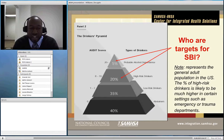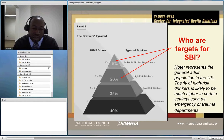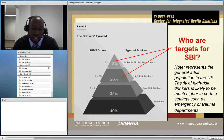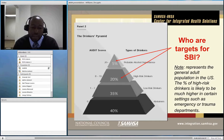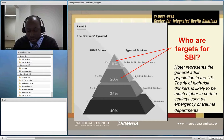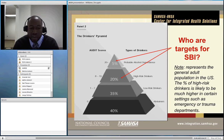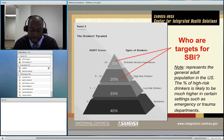This slide shows what's called the drinker's pyramid, which breaks up the general population and looks at the prevalence of certain levels of alcohol use. The majority of the population is in the abstainer to low-risk category, but there are a number of folks in the high-risk drinker category and those who are alcohol dependent or probably alcohol dependent. Screening and brief intervention focuses on those top two categories — high-risk drinkers and probable alcohol dependents — in order to intervene and get them help as soon as possible.